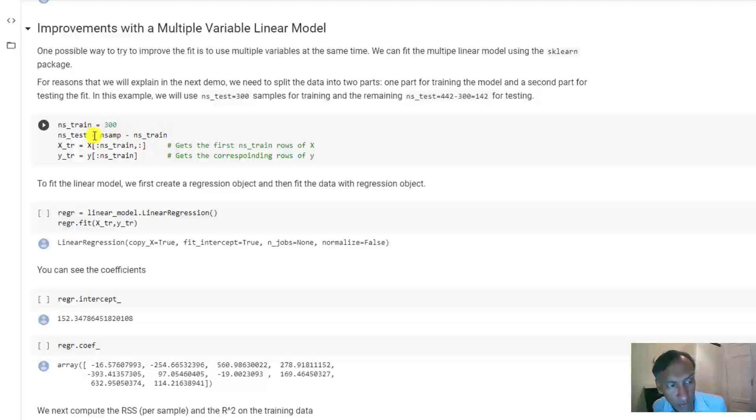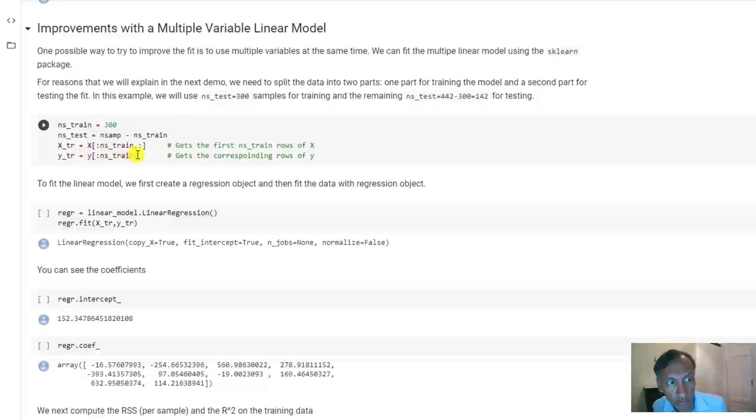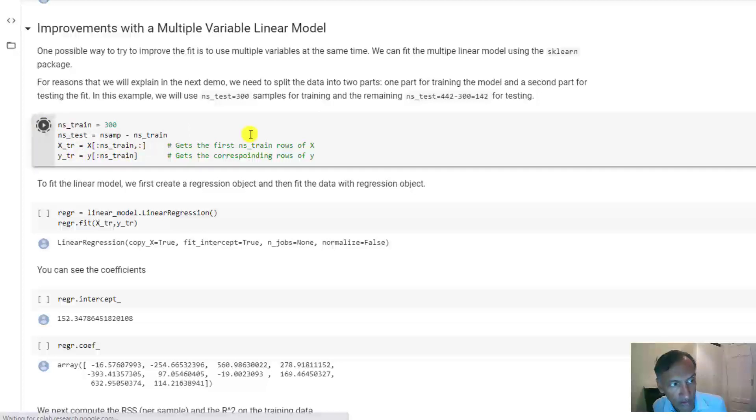Once you allocate, once you decide the number of training and test samples, you can get the first 300 rows of the data matrix through this Python syntax, and then also get the corresponding 300 elements of the target. And we'll put that into X train and Y train. And let's just run that cell.